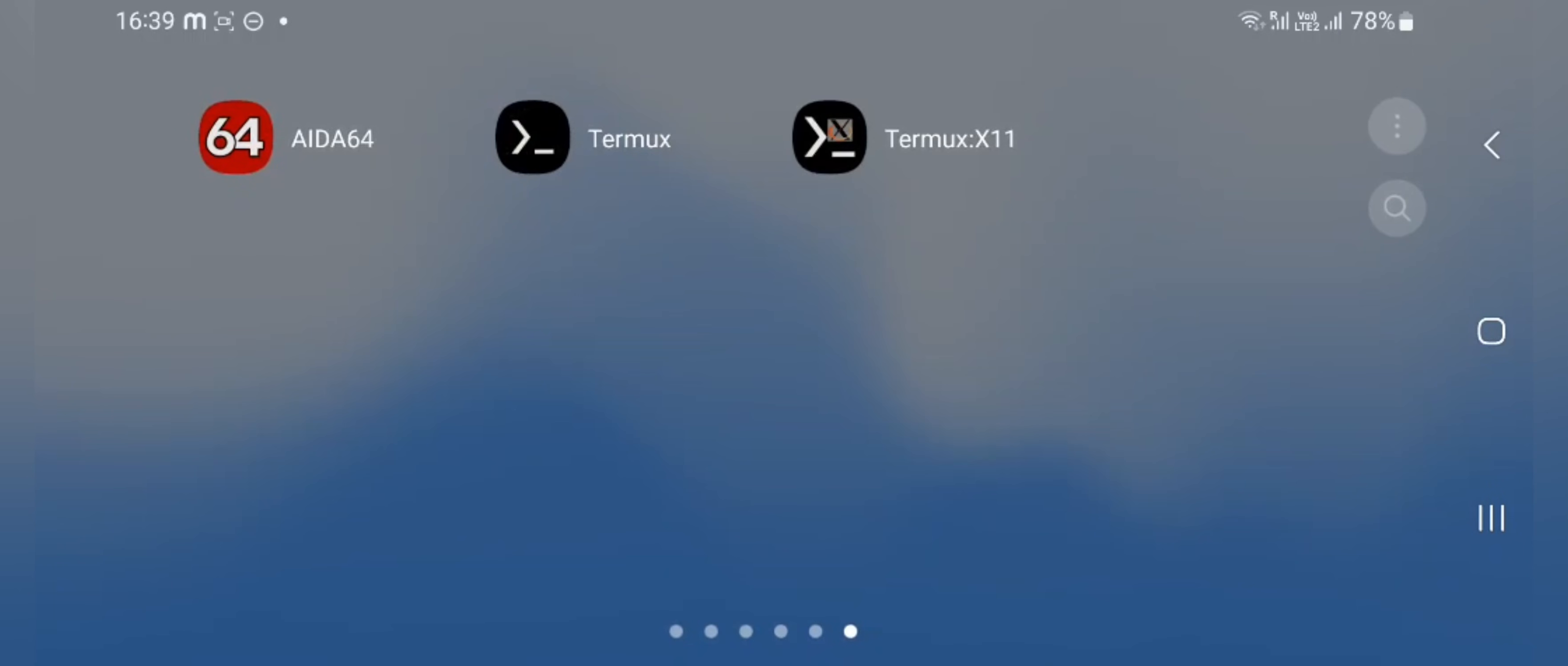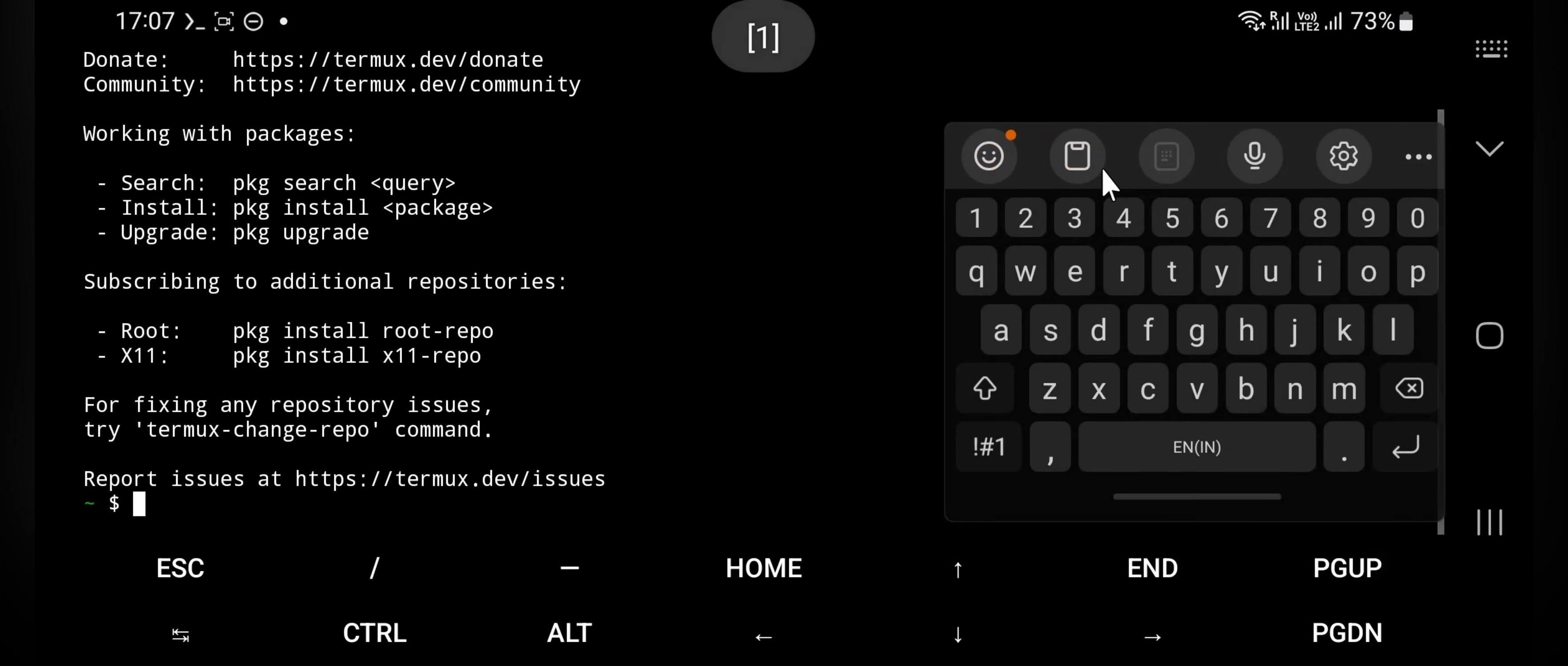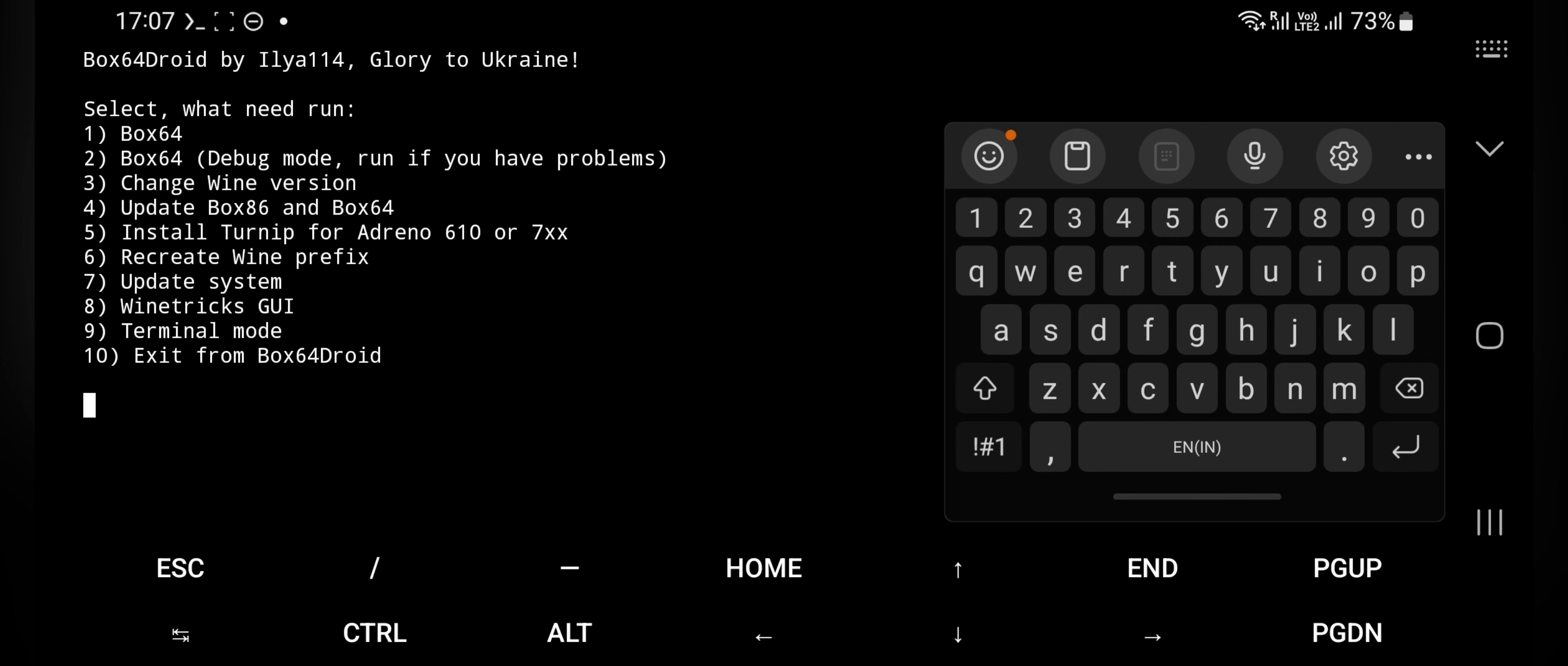It closes the app. Now open Termux again. Enter command box64droid start. So it loads various options. Here enter into Box64.